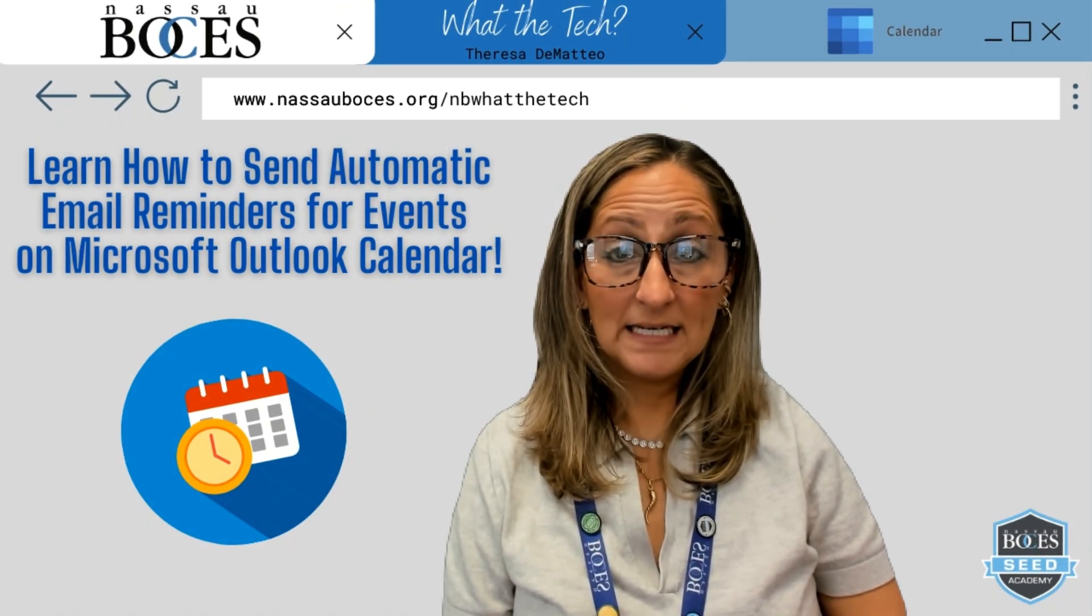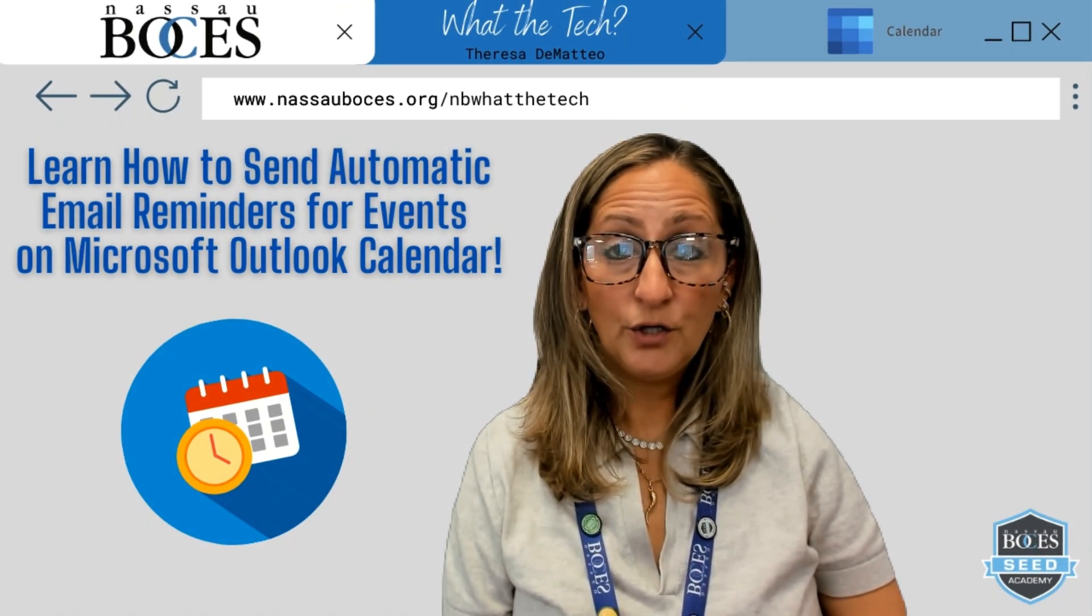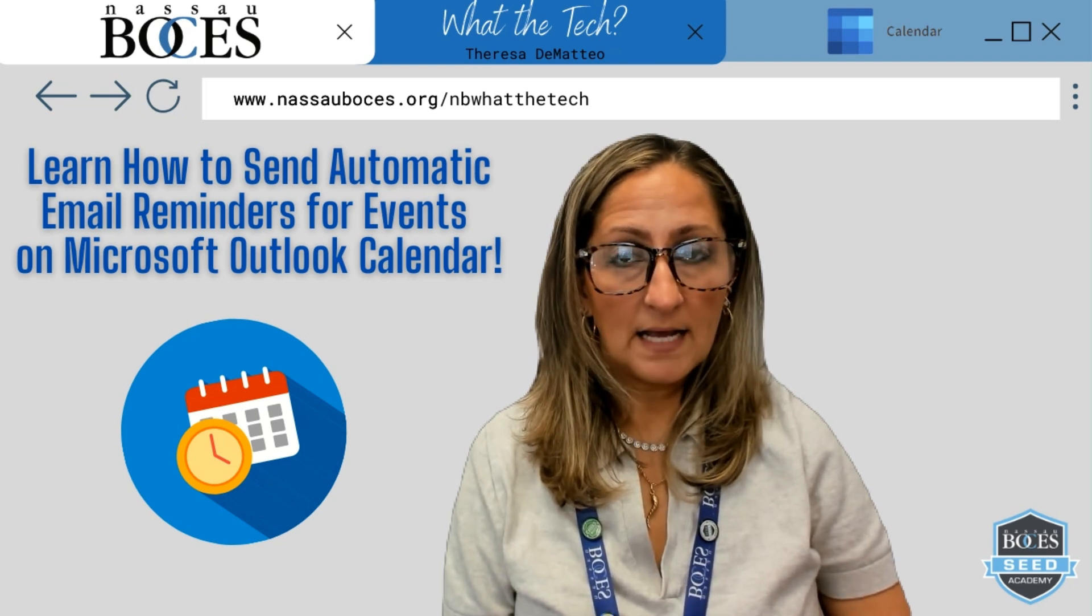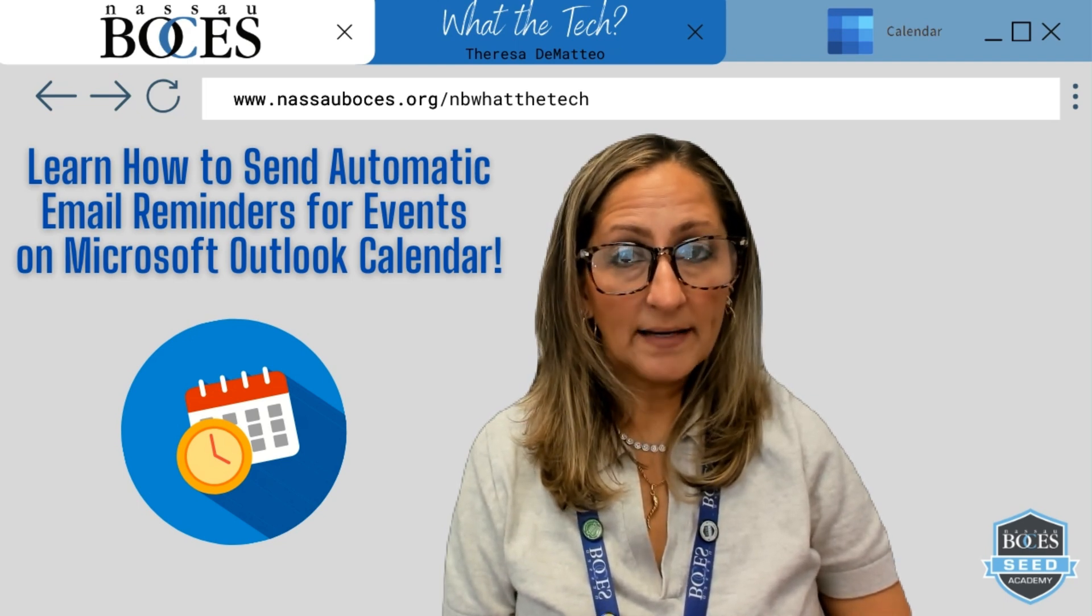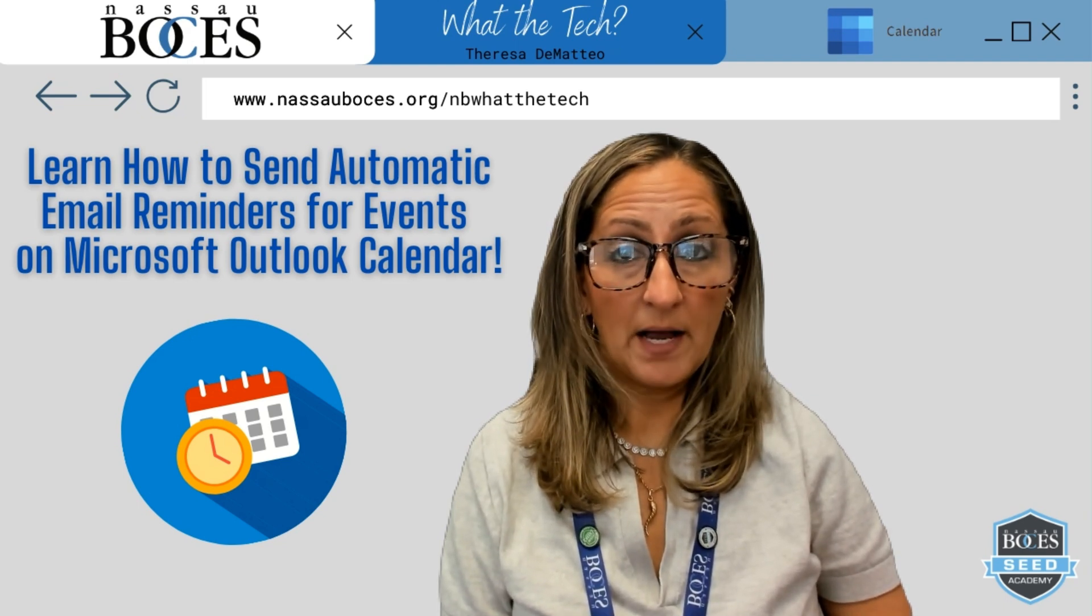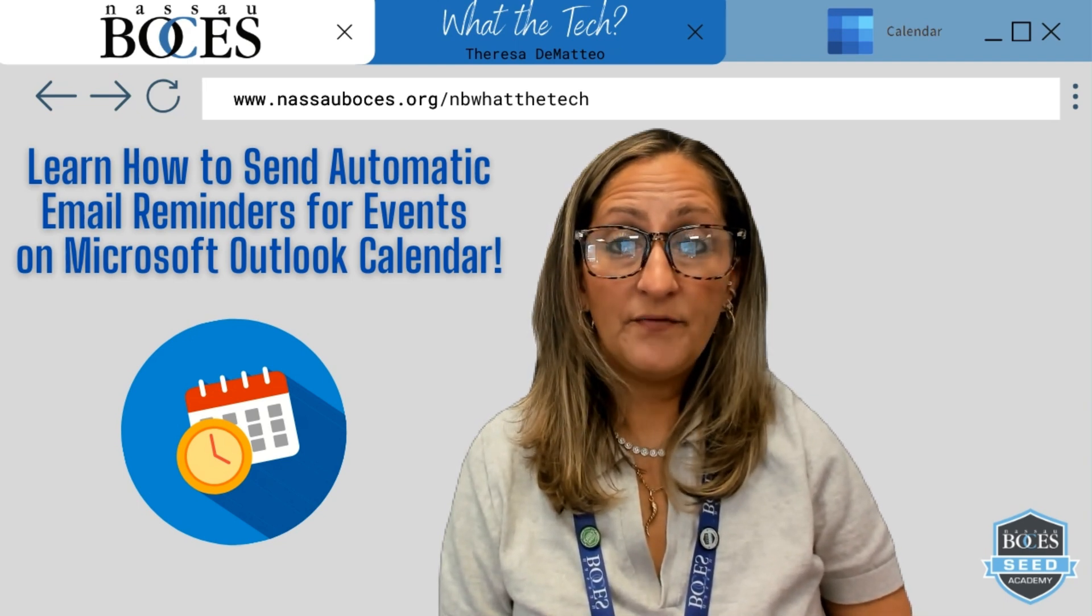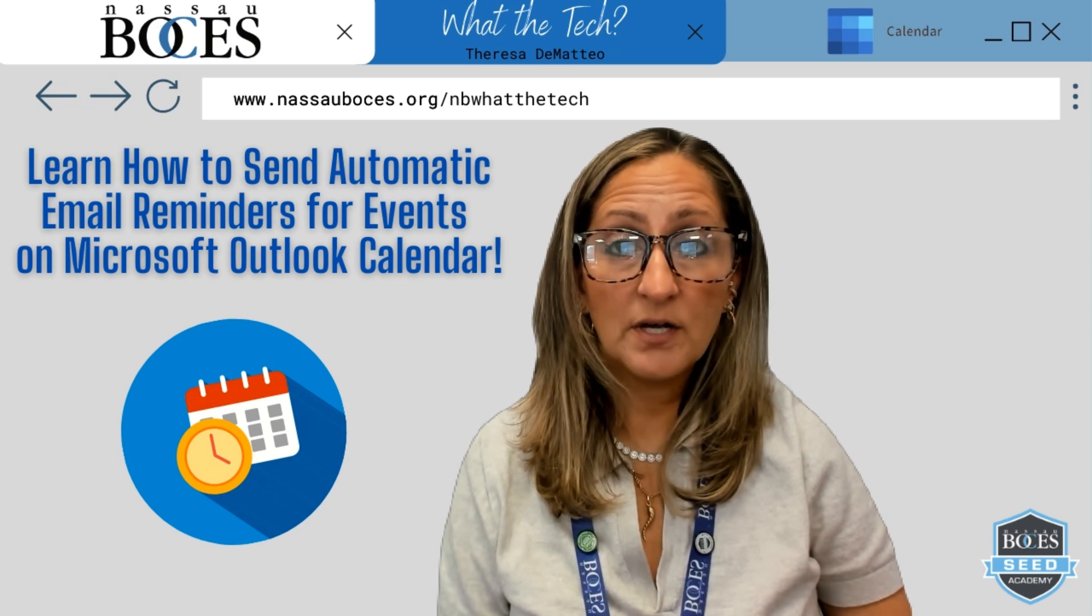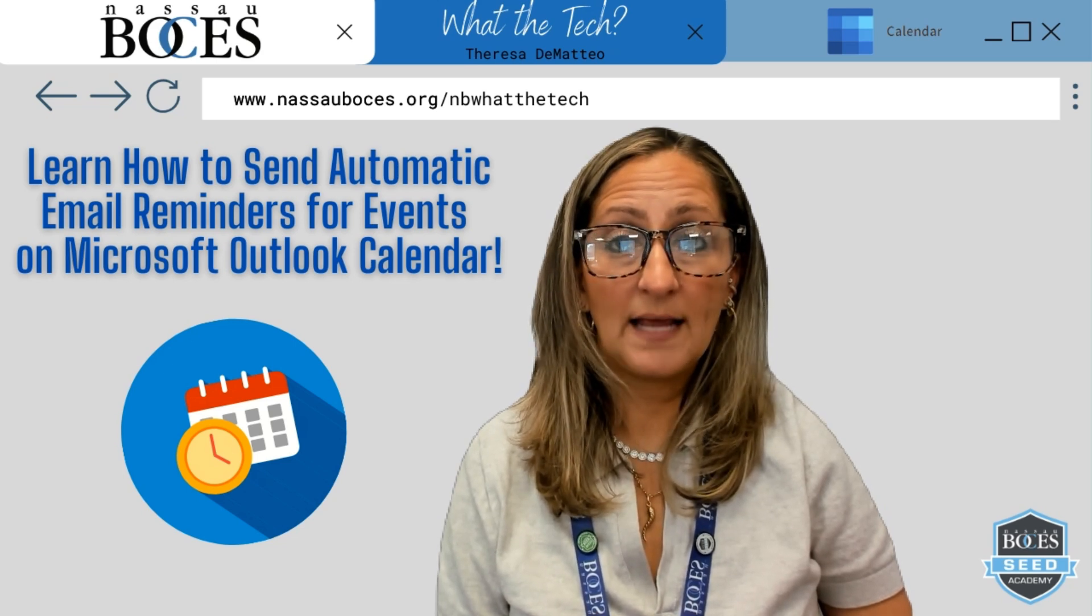Hello, in this video you are going to learn how to send automatic email reminders for events that are scheduled on your Microsoft Outlook calendar.